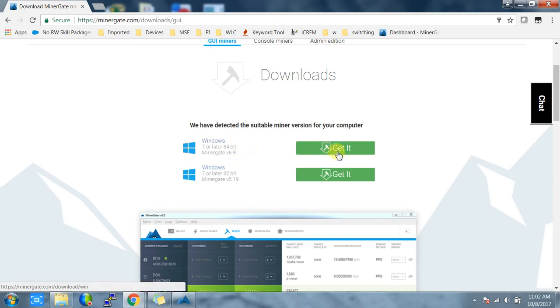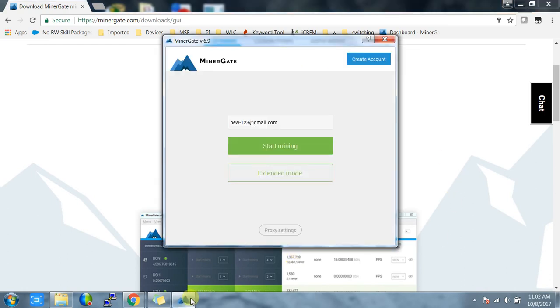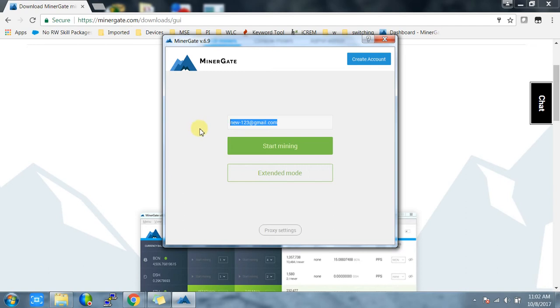Once it's downloaded, you have to install the MinerGate software. I've already installed it, so I'm going to use that. Once it's installed, it will look like this. Here you have to enter your email address and then click on start mining.